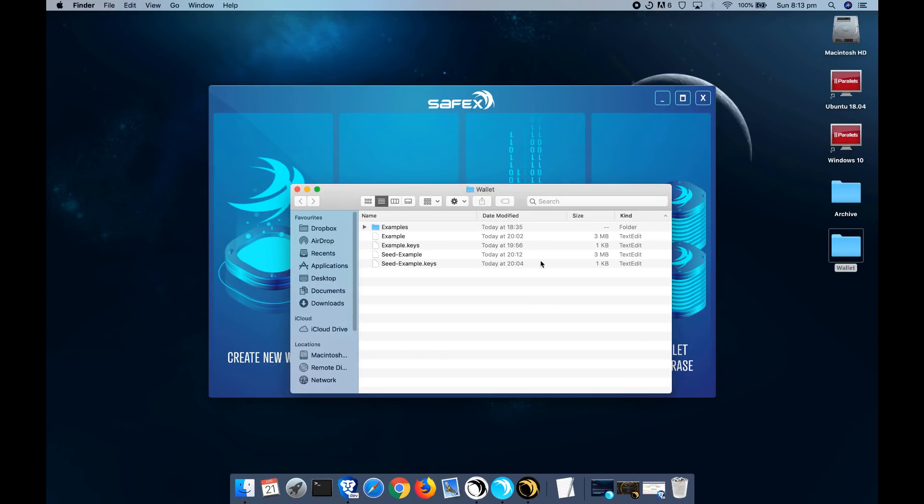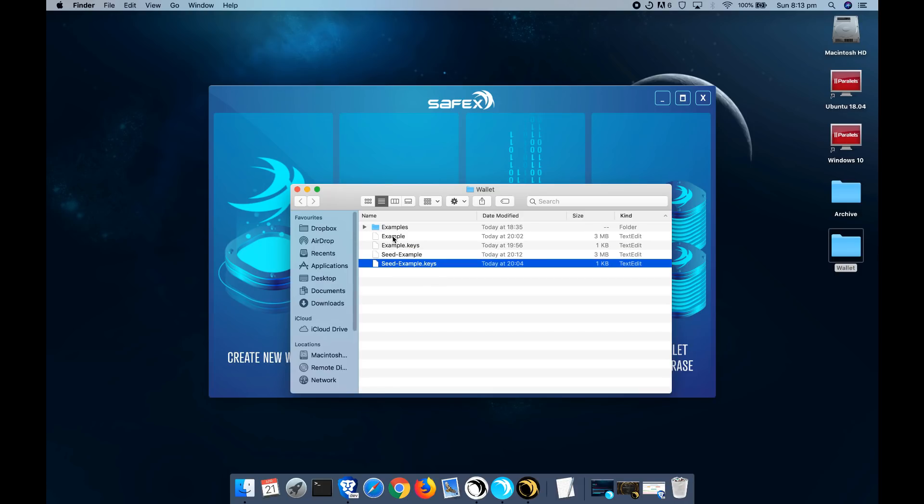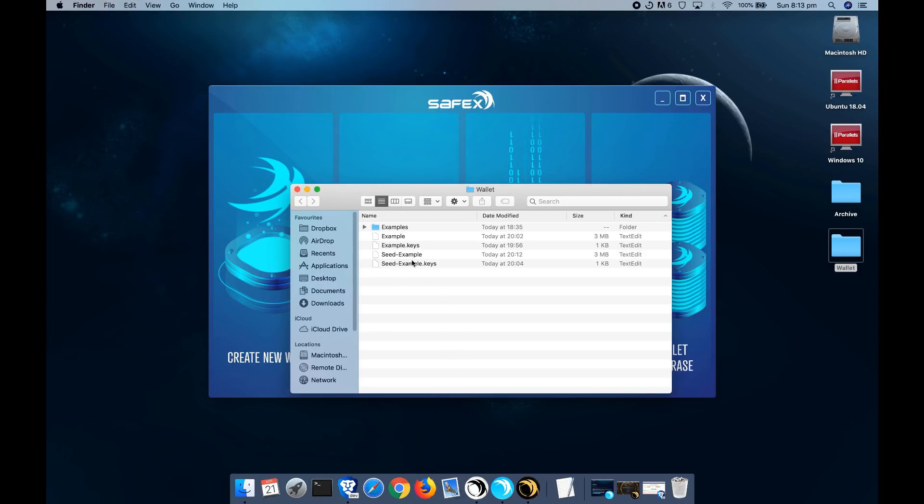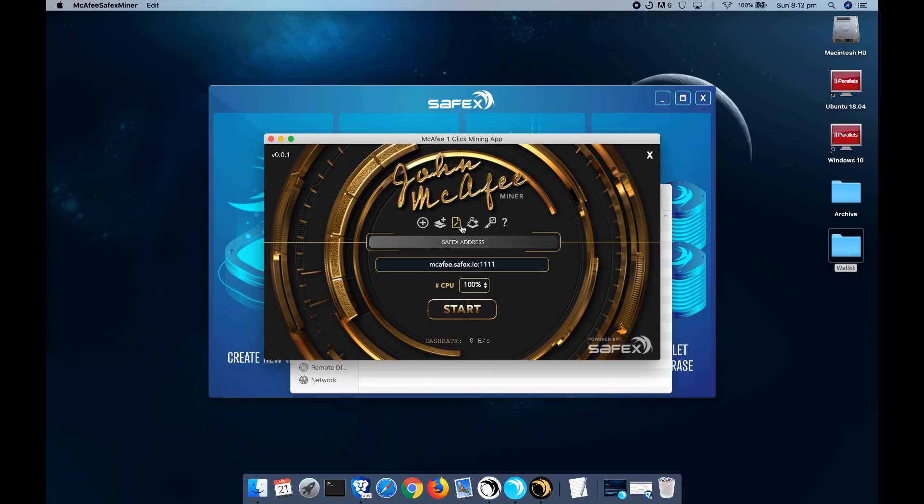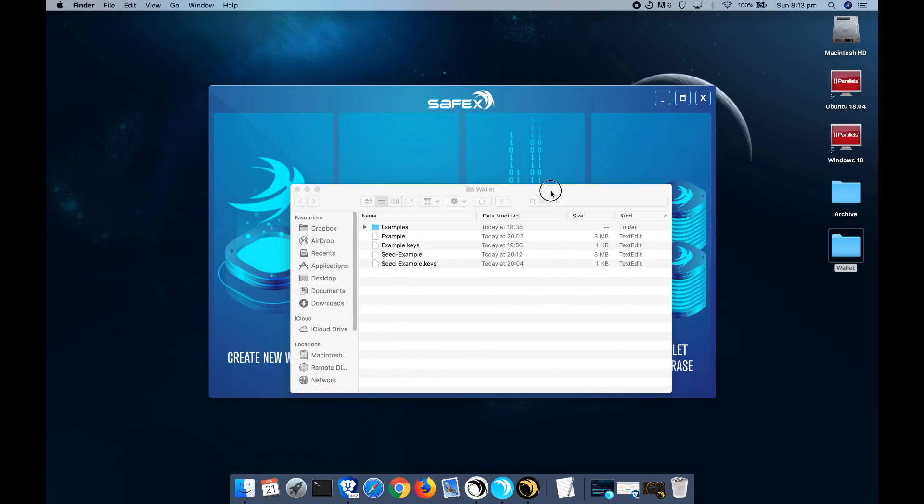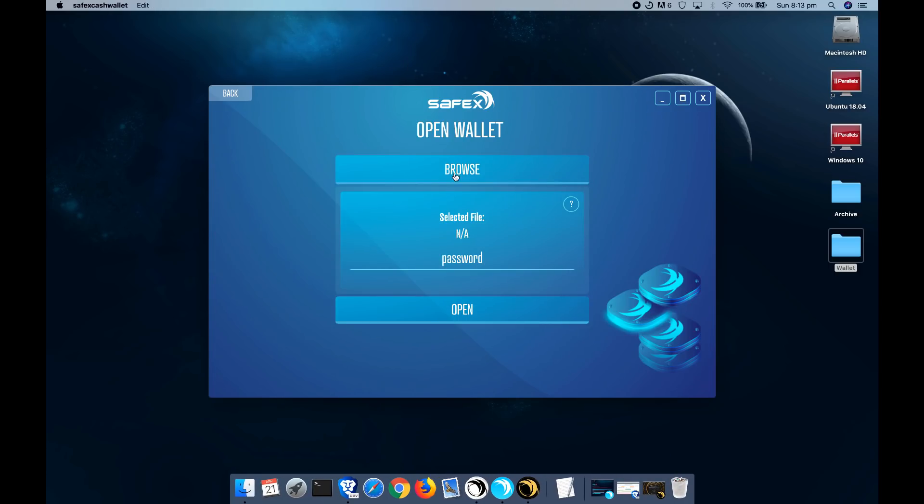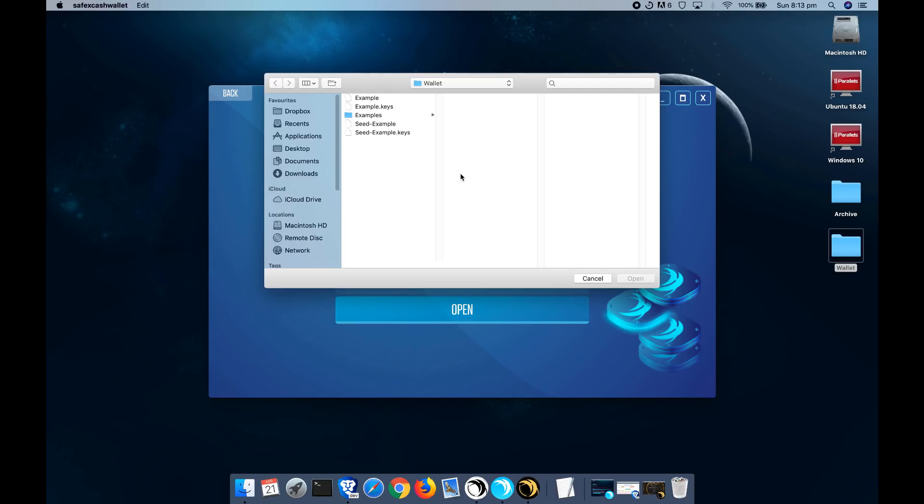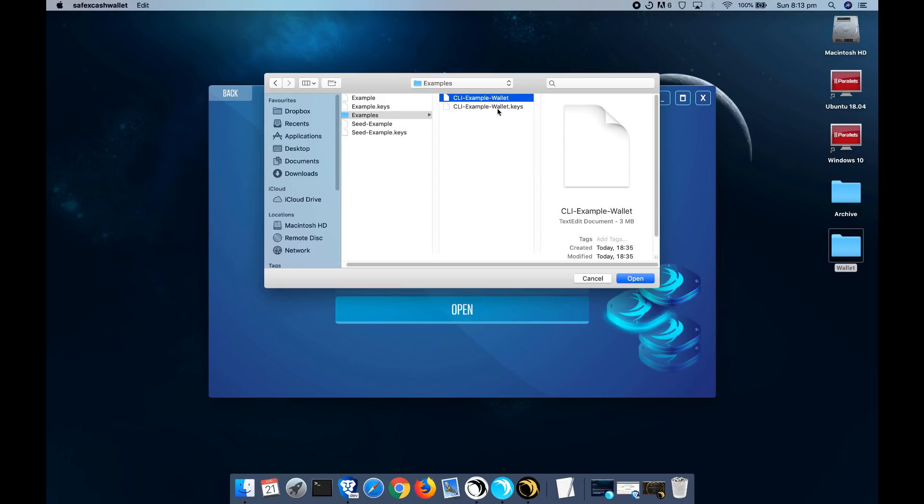Let me just show you. So it's created these key files and wallet files that you then use within the McAfee miner app. You open them up. So for this next example, I'm going to open up an account that I've already created before.